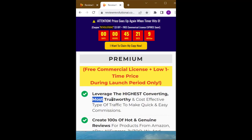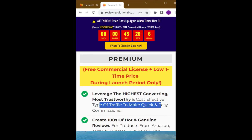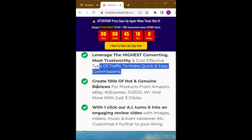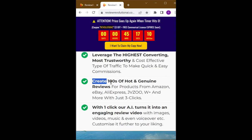Leverage the highest converting, most trustworthy and cost-effective type of traffic to make quick and easy commissions.